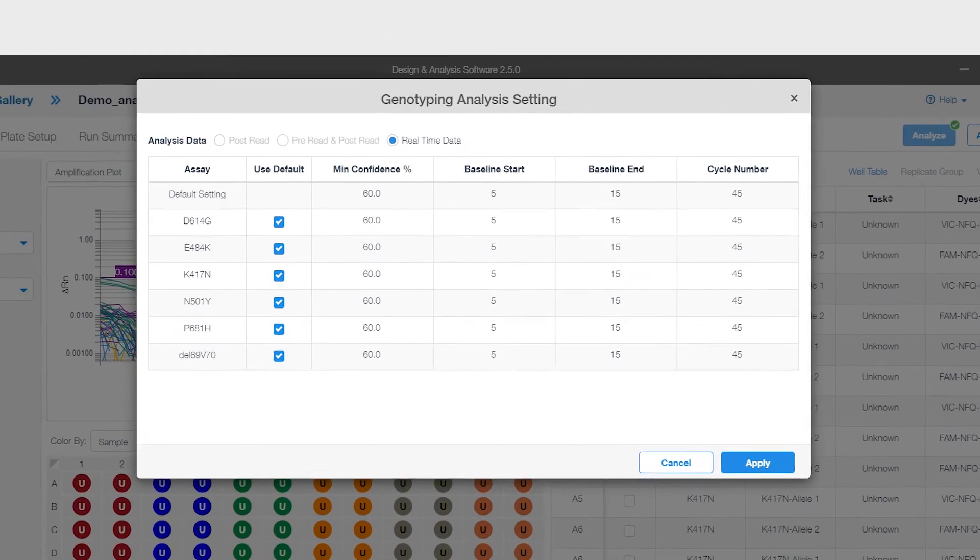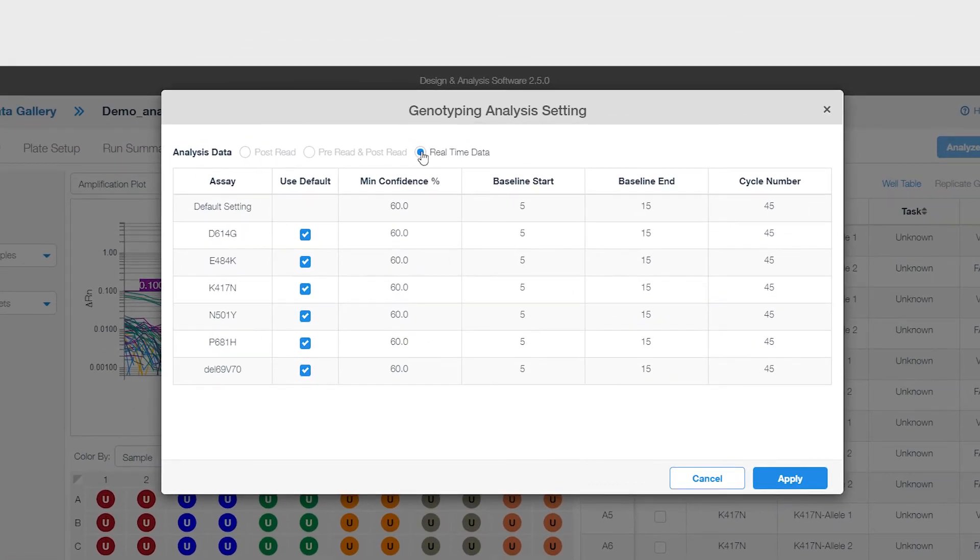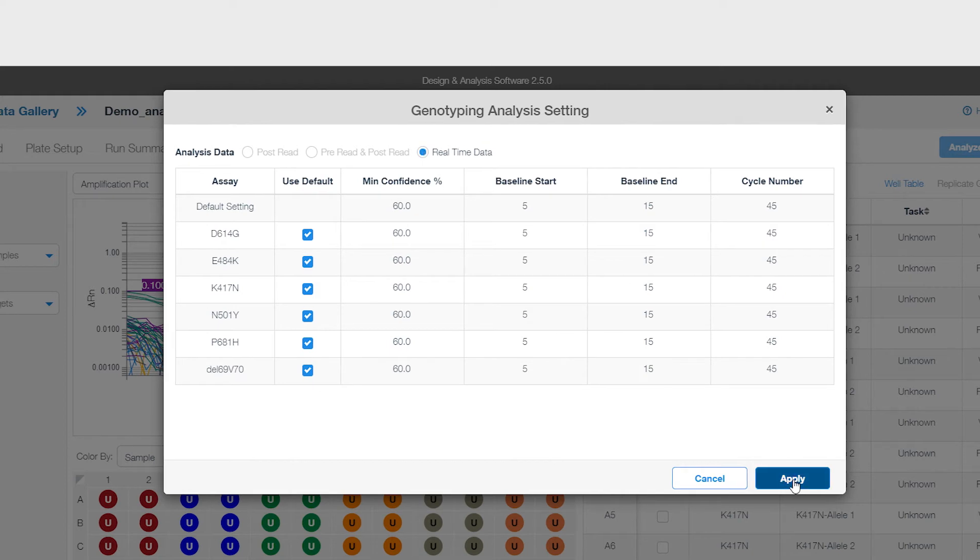In the Settings box, check the box next to Real-Time Data along the top and click Apply. It will automatically analyze when you click Apply.